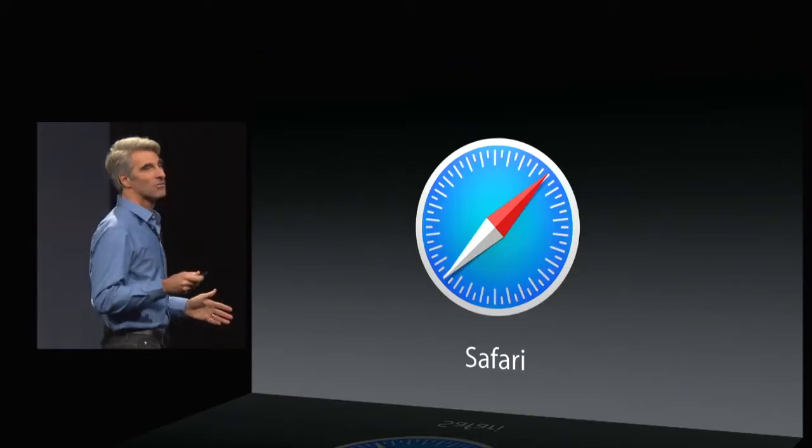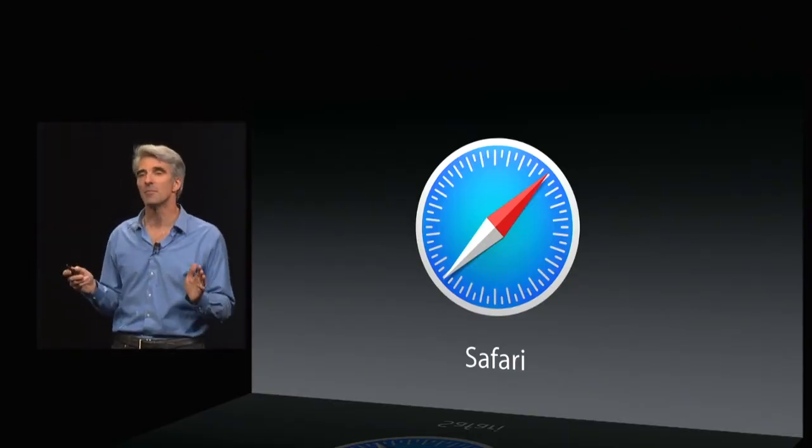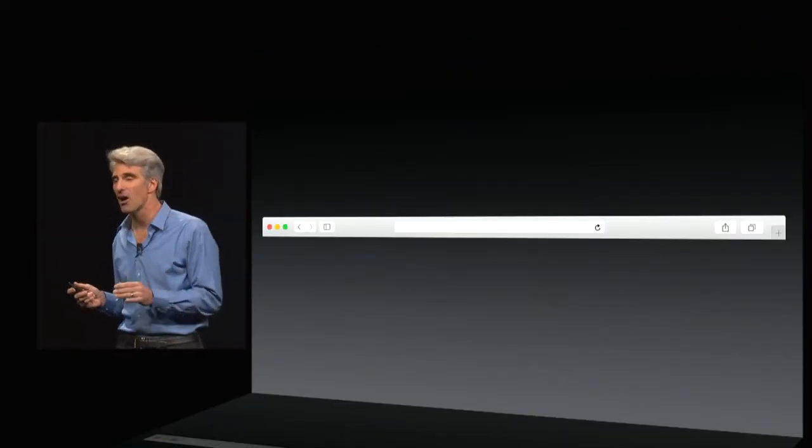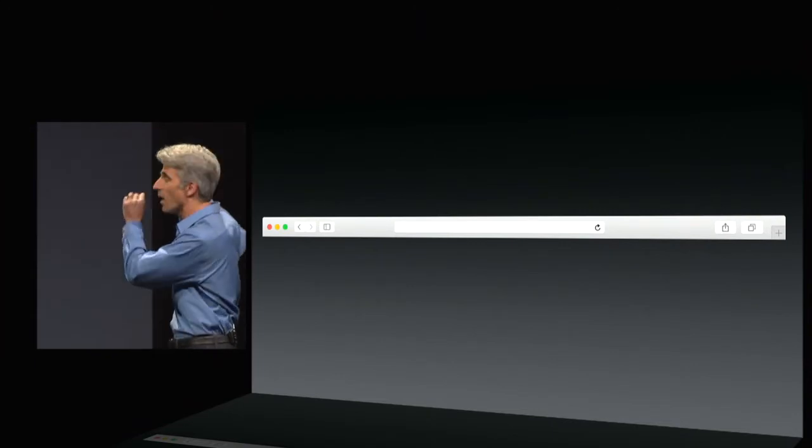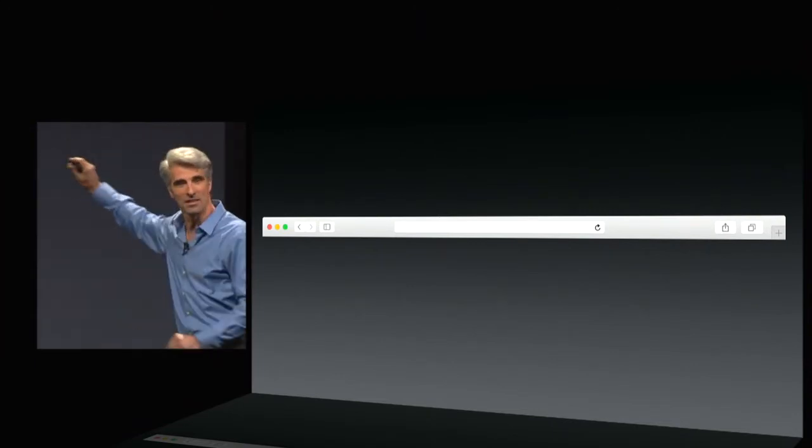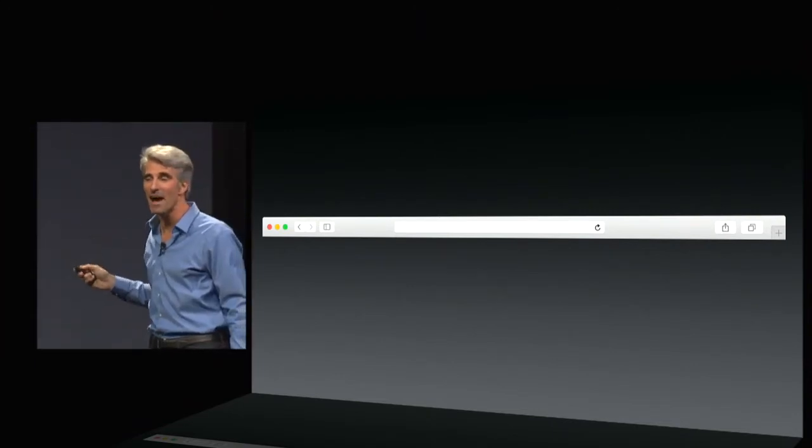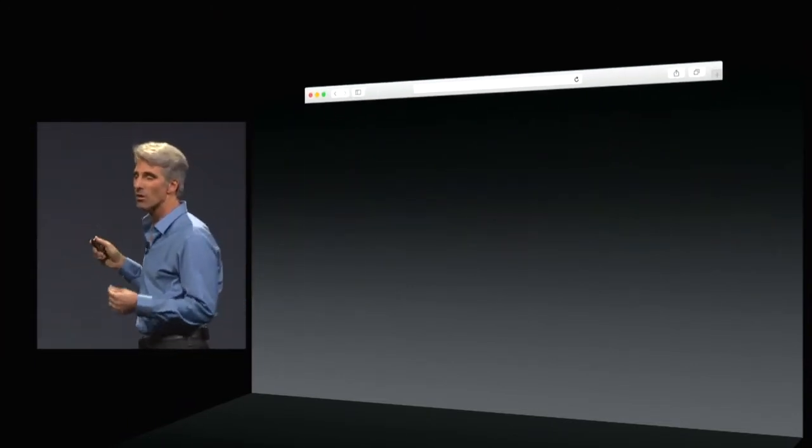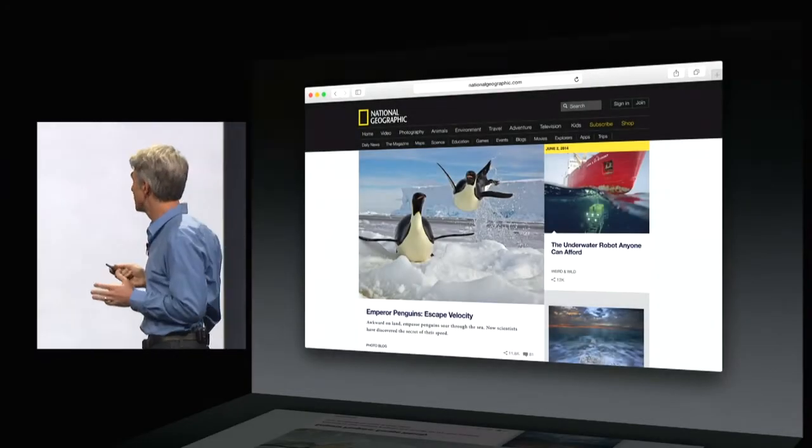Next up, Safari. We've, in Yosemite, been able to pack all the power of the Safari UI into this single bar. And that means you have more space for your content.